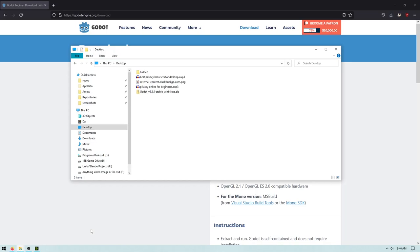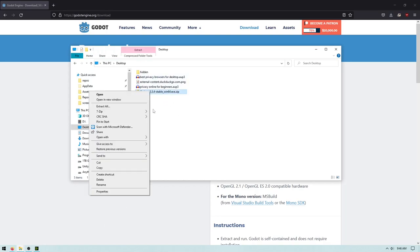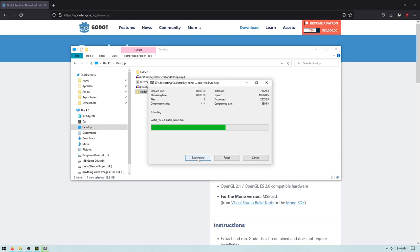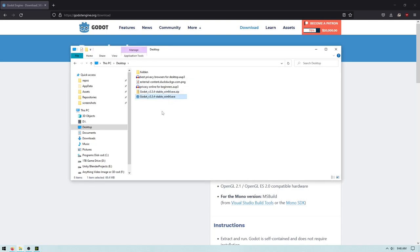And then, in my case, my downloads folder is my desktop. So, I'm just going to do 7-zip extract here. Let it extract. So, now I have the Godot exe.